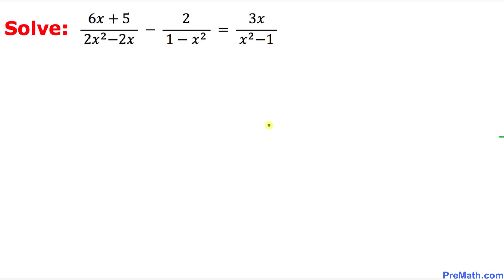Welcome to pre-math. In this video tutorial we are going to solve a given rational equation. Our very first task is to get rid of these fractions. To remove these fractions, let's focus on the denominators.